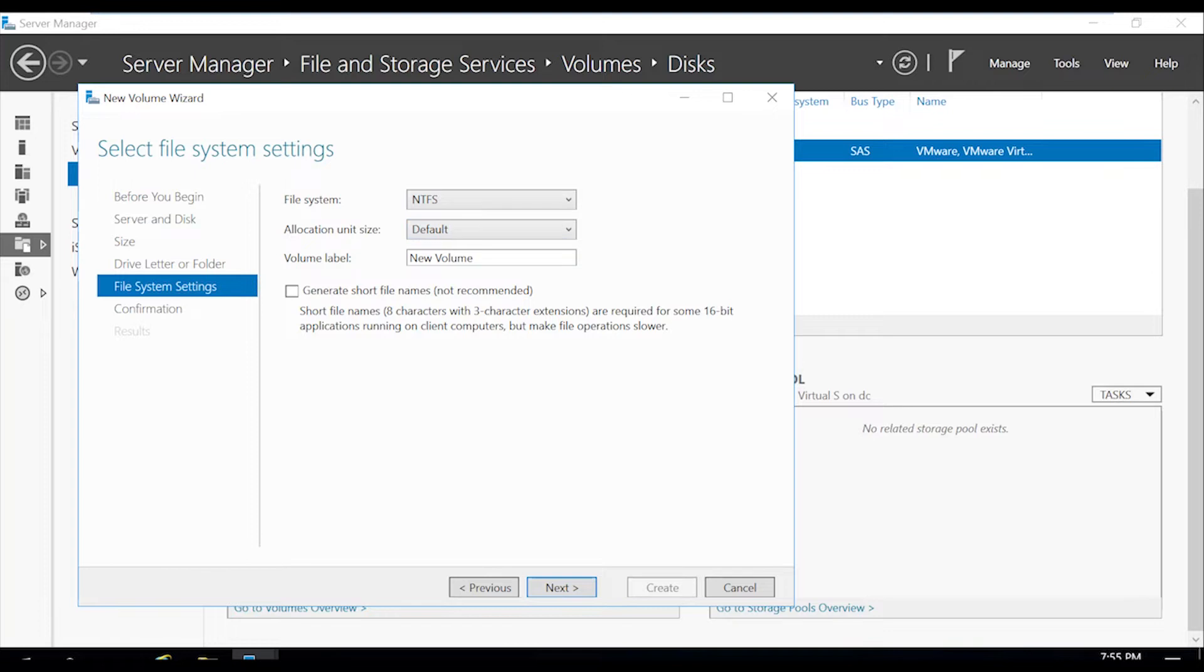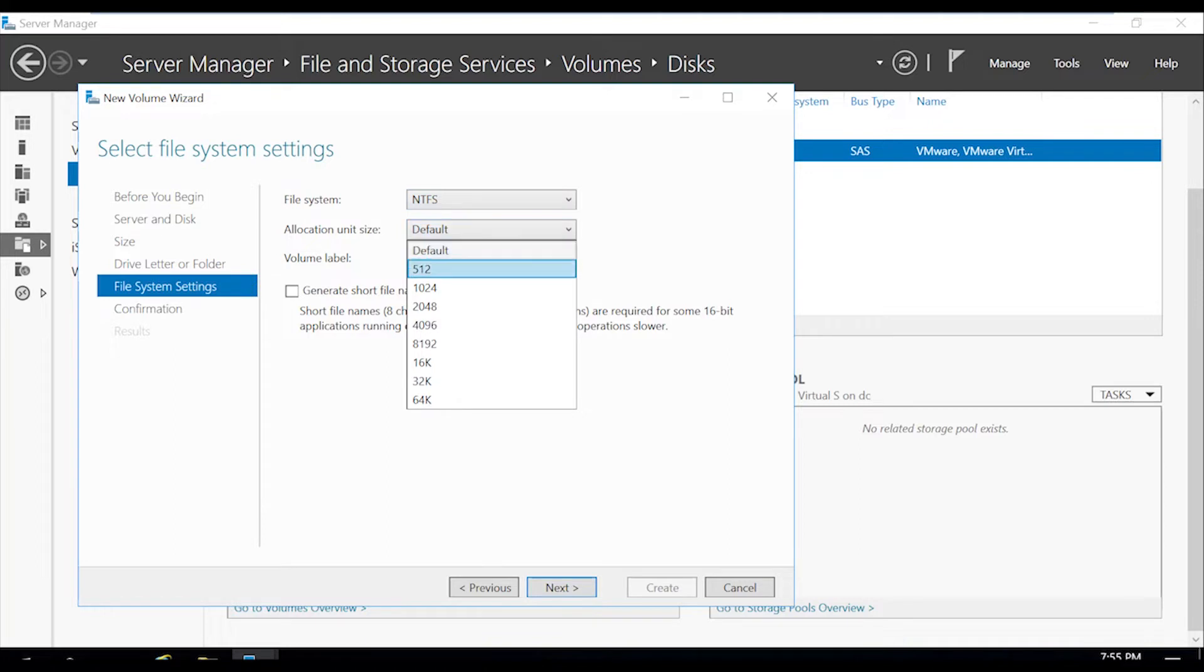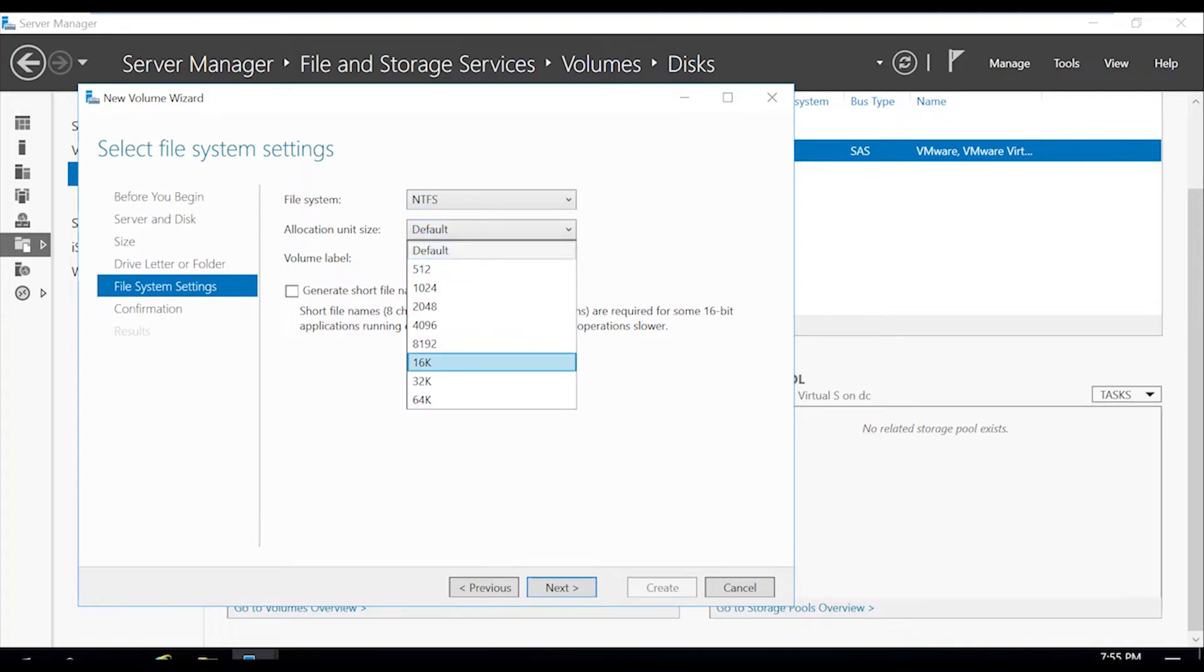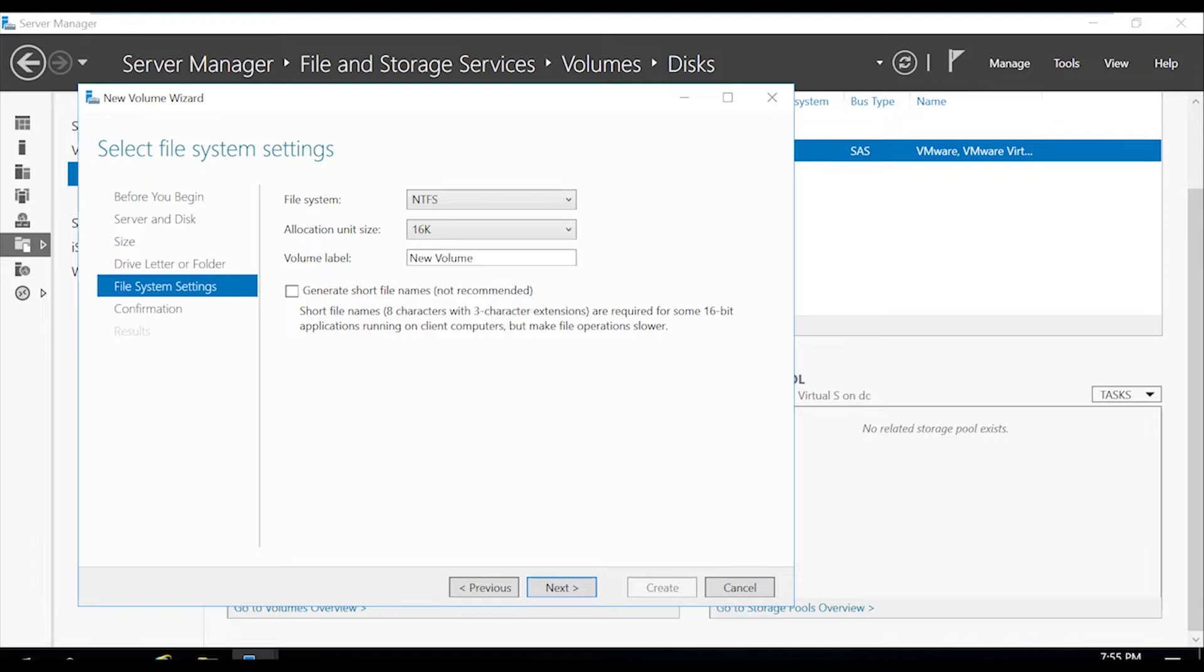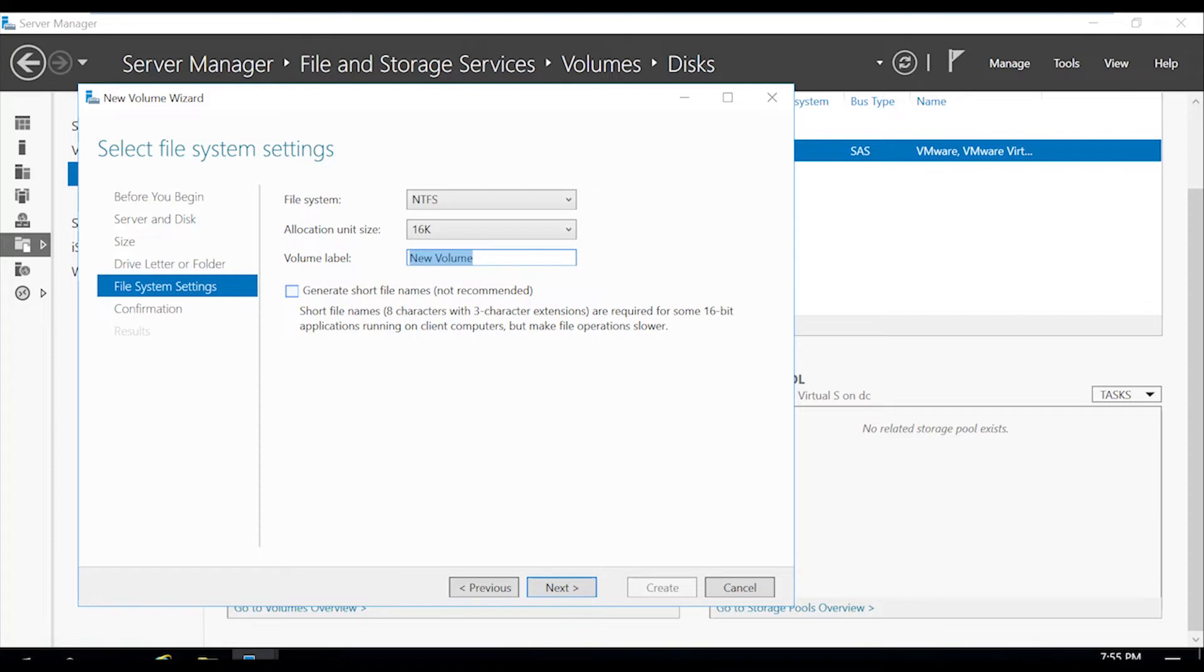And then this is very important. So we'll keep the file system as NTFS, but we're going to change the allocation unit size to either 16K, 32K, or 64K. This is based off of the best practices by Microsoft. And the reasoning is if you do not, the number of changes caused by defragmentation can cause previous versions of files to be deleted. And knowing that, we're going to change the volume label to VSS.